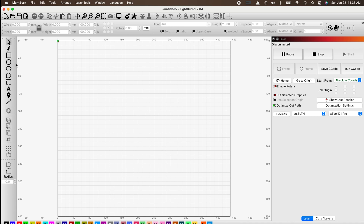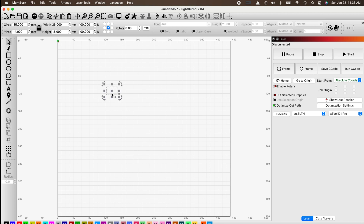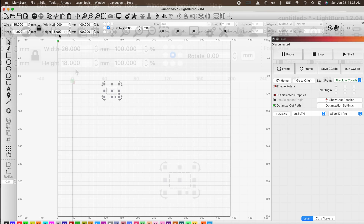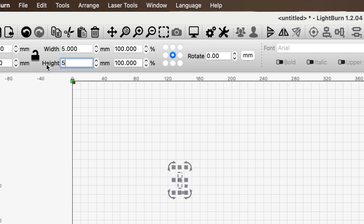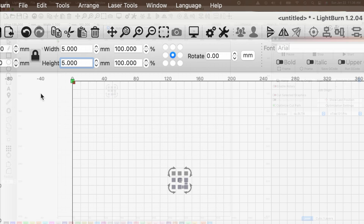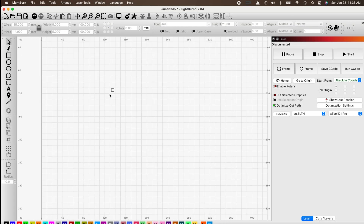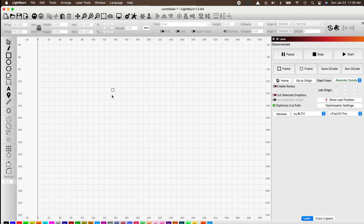The very first thing you want to do after you get LightBurn open is click on the square icon and draw one of our test squares. Click the arrow to select and highlight the square, then unlock the ratios and change the size to five millimeters wide and five millimeters tall, then lock the ratio again.